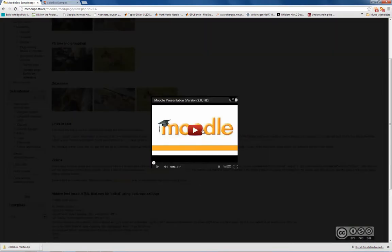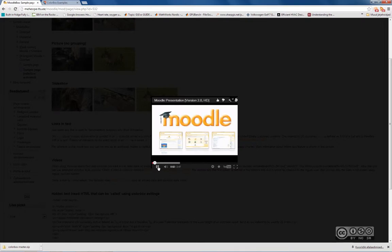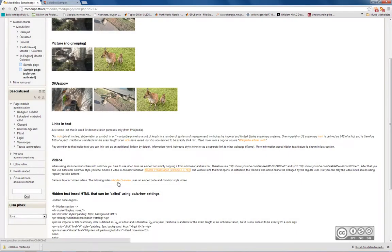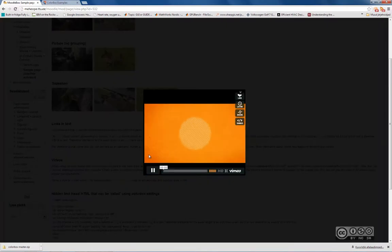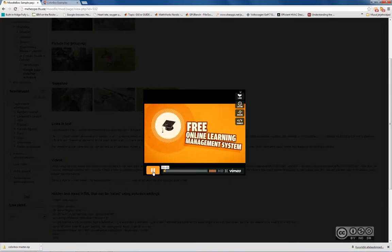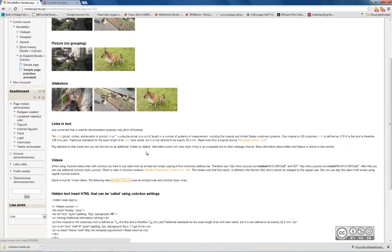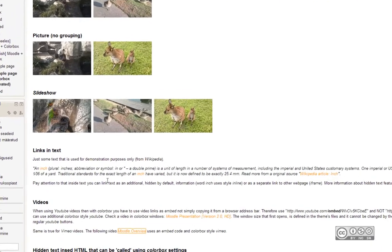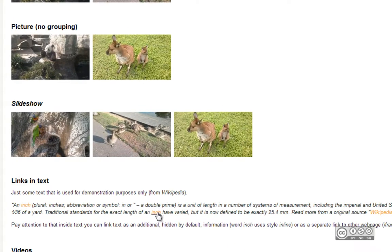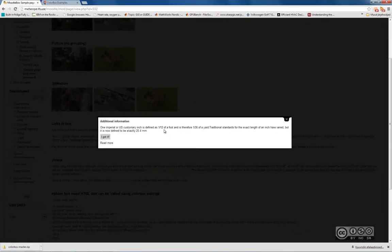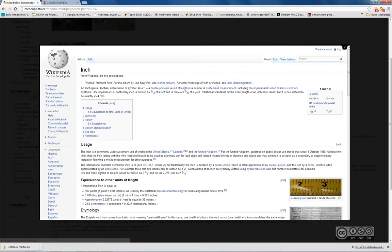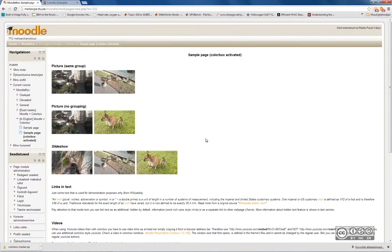I can also present videos in that fashion — for example, YouTube or video from Vimeo. Moodle is a free online learning management system. I can also add some additional information to a specific word. For example, I have a separate explanation for the word 'inch'. I click on it and it shows additional information. I can click 'read more' and it opens a Wikipedia web page, all within the same Colourbox window. There are different ways to present your links, pictures, and materials using Colourbox.